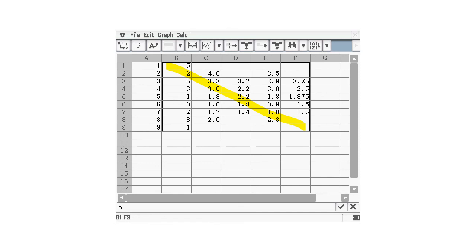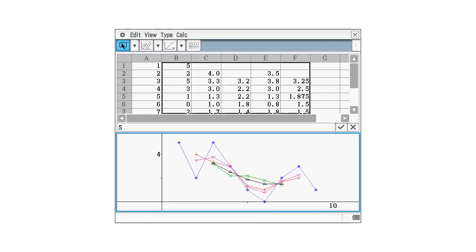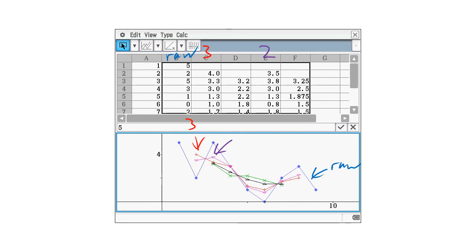Now select the range B1 to F9 to graph them all: Insert > Chart > Line > Clustered. We've got quite a few lines plotted here. The raw unsmoothed data is in blue. The red line is the three-mean smoothing. The pinkish-purple line is the two-mean smoothing. The green line is the five-mean smoothing. The black line is the four-mean smoothing — you can see the five-mean and four-mean are the same length but five-mean is smoother.